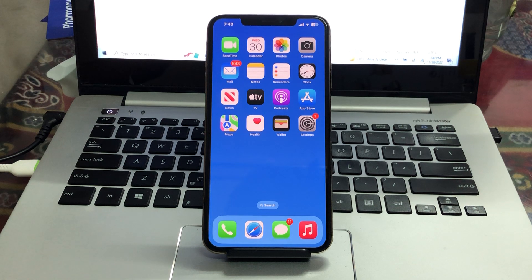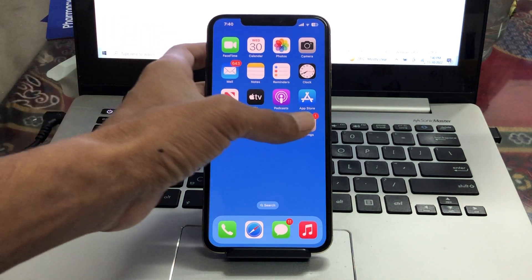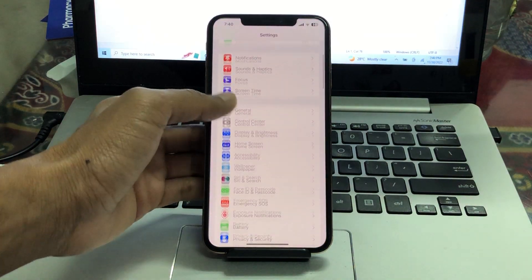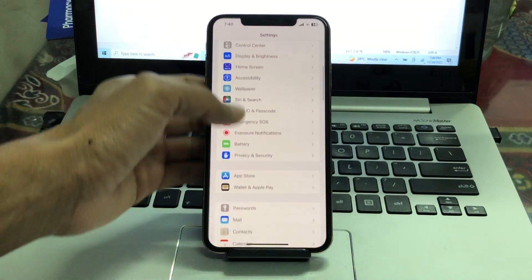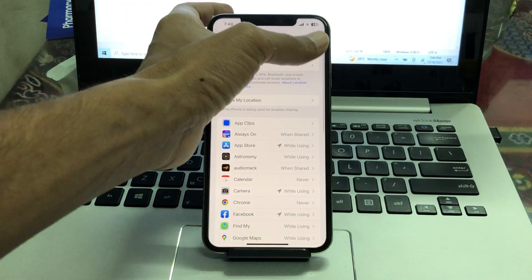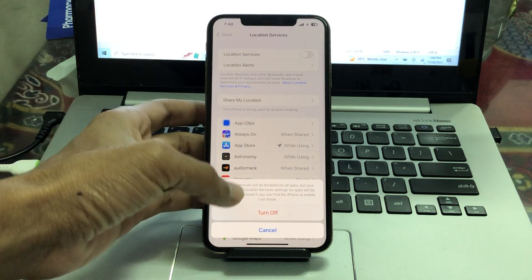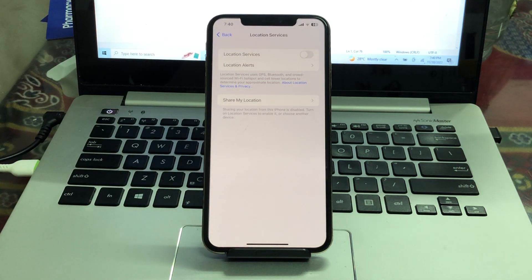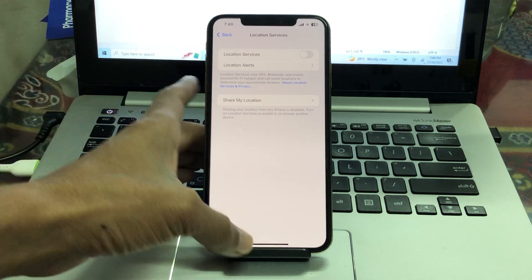The next step is to turn off location services. Go to Settings, click on Privacy and Security, click on Location Services, and turn it off.